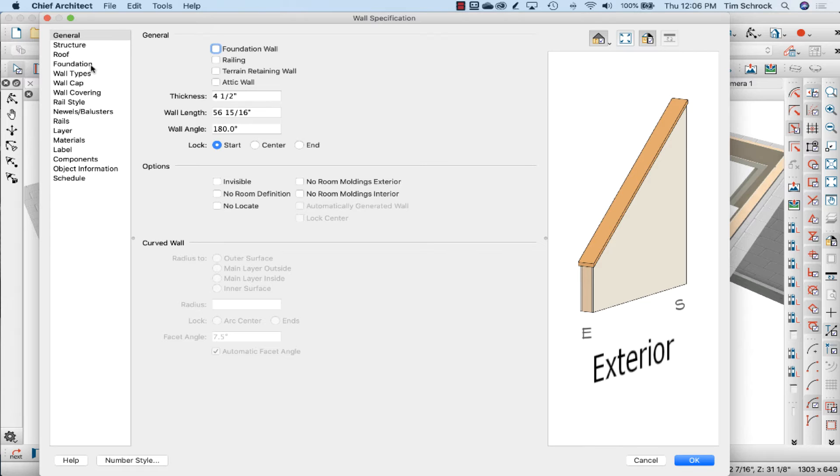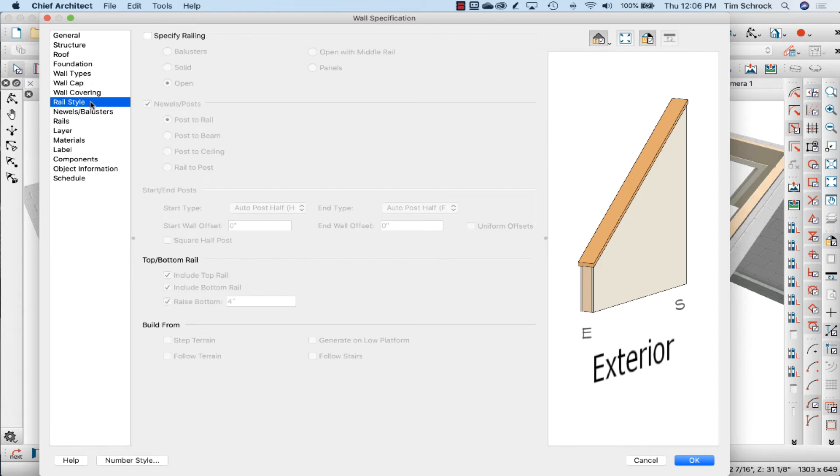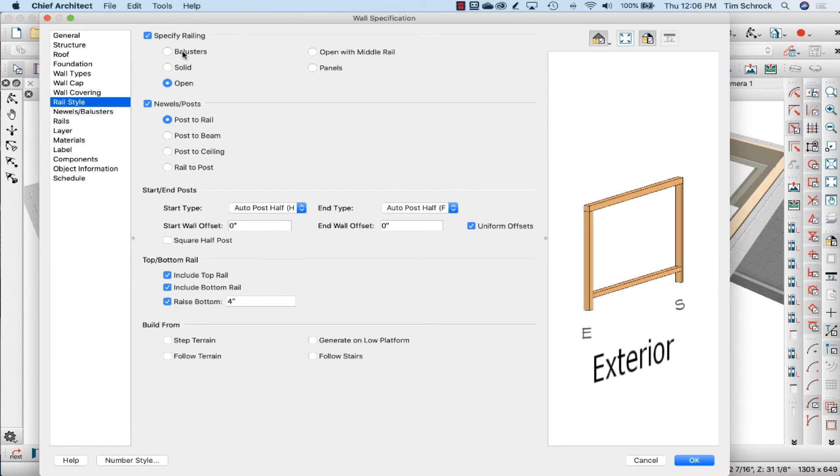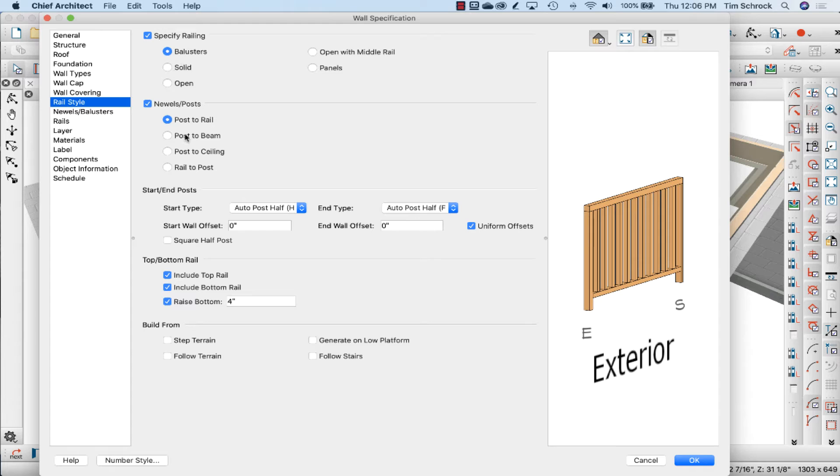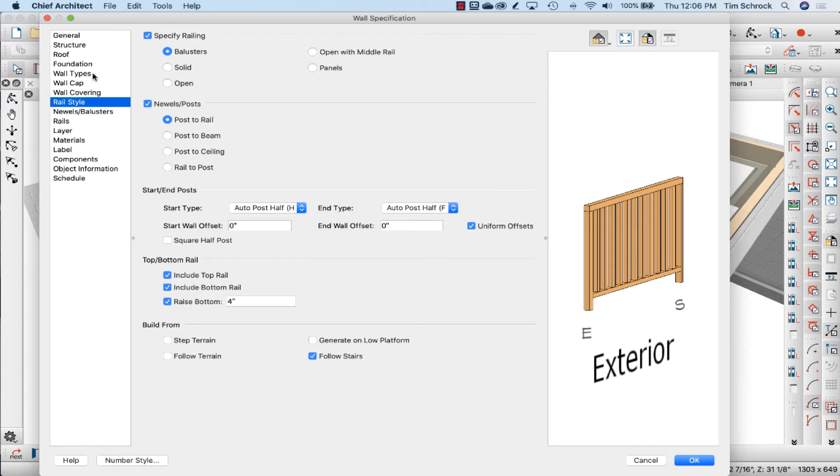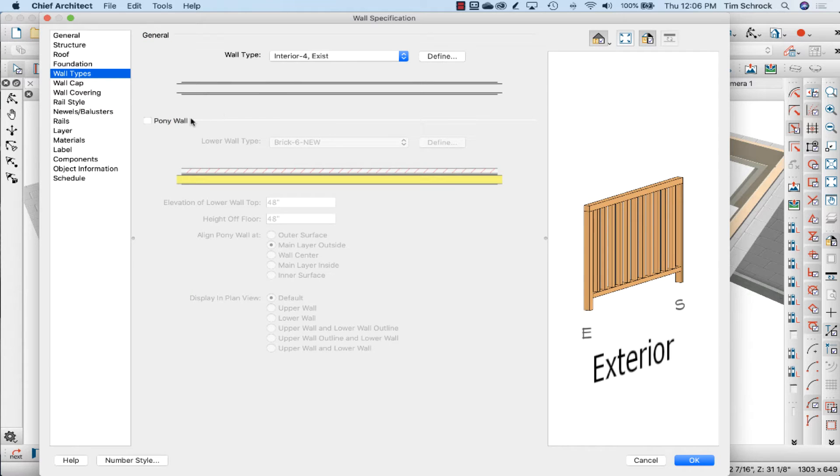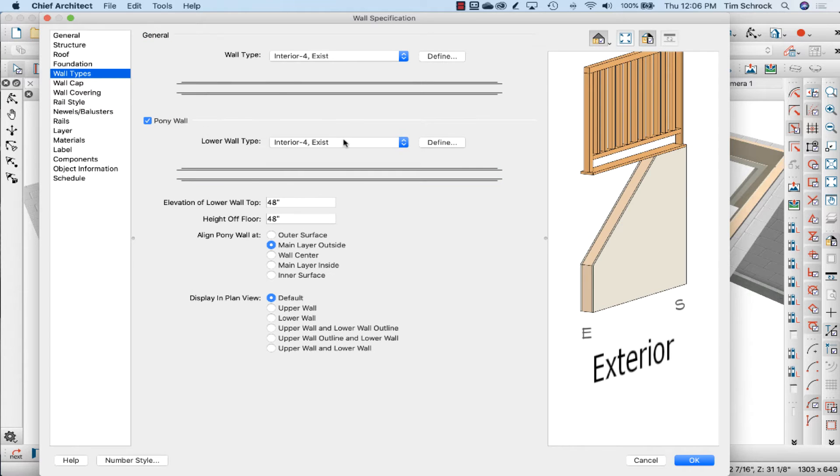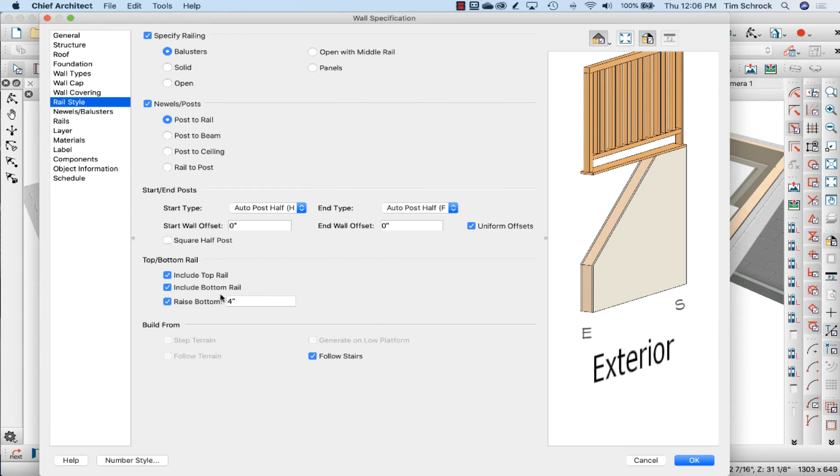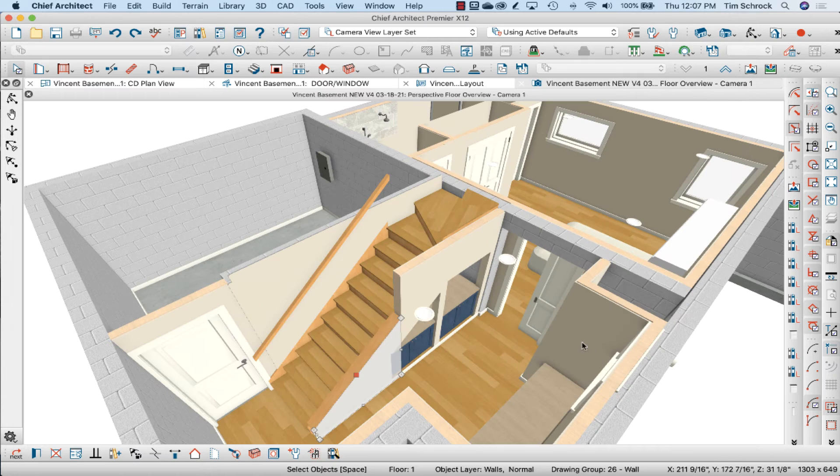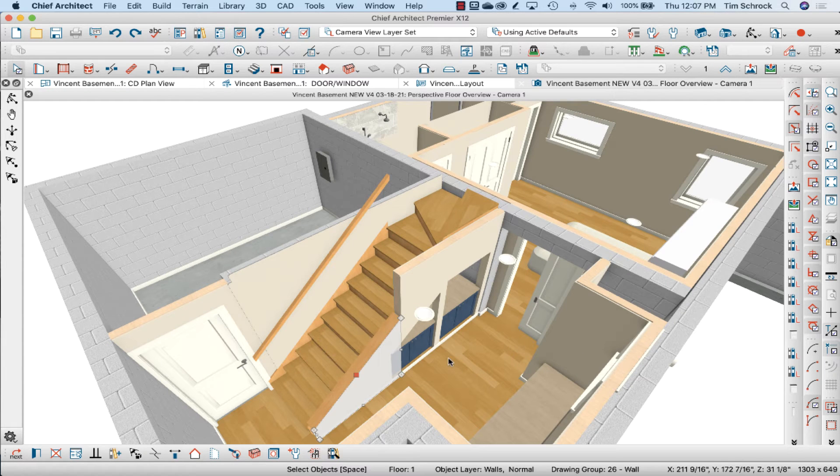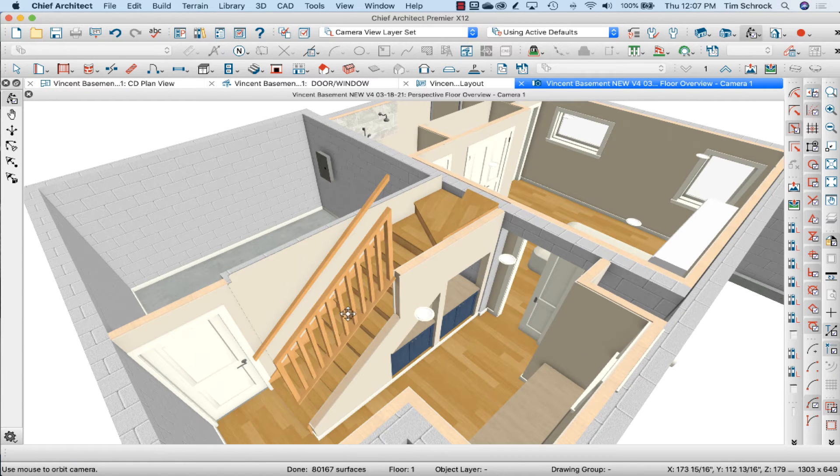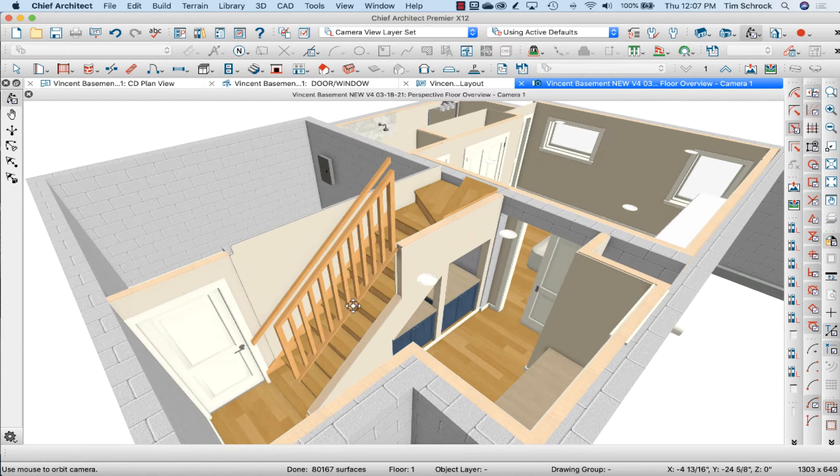Let's set this as a railing with balusters. Let's set it to follow the stairs. Let's set the wall types to include a pony wall and with the rail style we don't need the bottom rail and we're not going to raise the bottom. We'll click OK and I can tell from the preview it wasn't going to work.